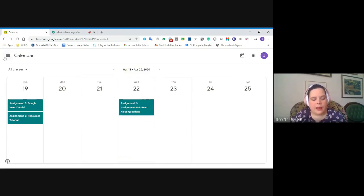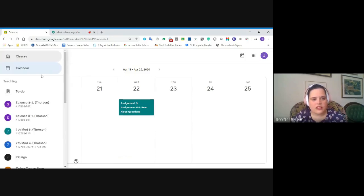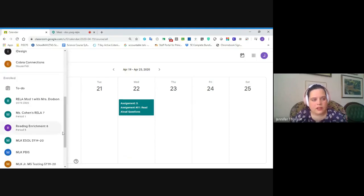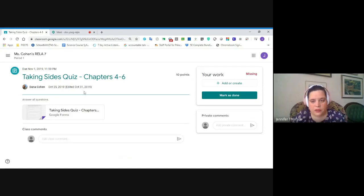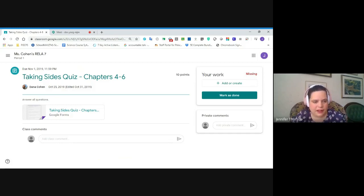The third place to look — we're going to go back to the main menu, the three horizontal lines in the upper left corner — is our to-do list. Find the classes you are enrolled in; you want the enrolled to-do list. The to-do list is my favorite. It shows everything that is past due and everything that is coming up soon. I can see here that back in November, Ms. Cohen's RELA 7 class had a quiz, and I can click right through to that assignment. In Google Forms, you would take the quiz directly there.